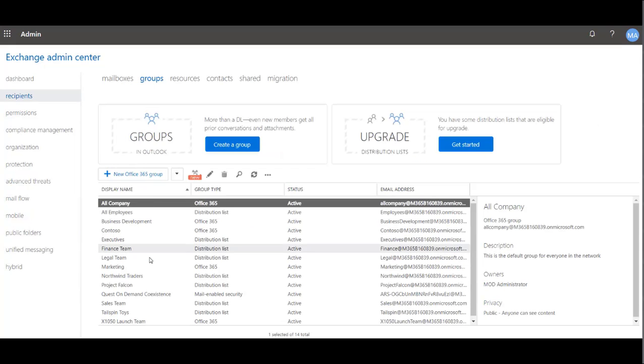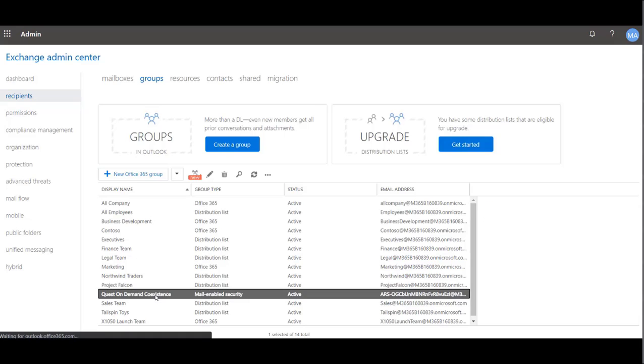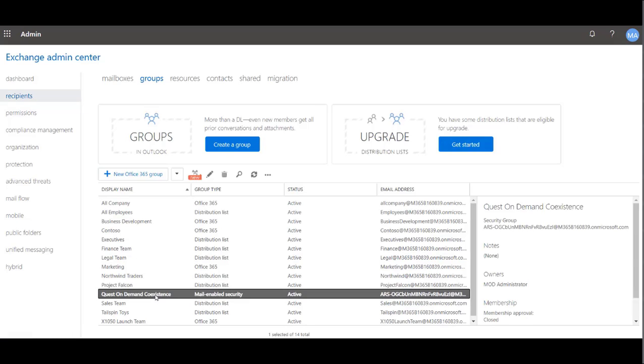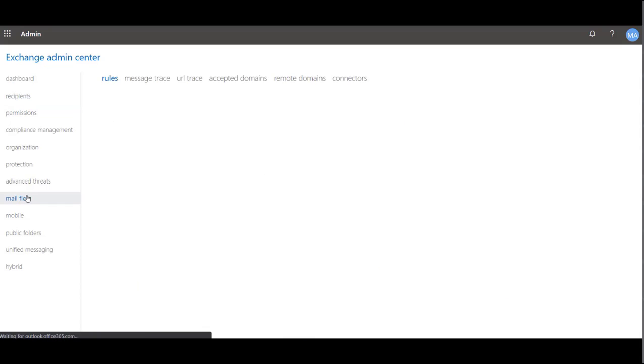The first thing we'll show you is the group that is created when Domain Coexistence and Address Rewrite is enabled. Every user you enable Address Rewrite for will get added to this group. As you can see, the group is called Quest On Demand Coexistence.